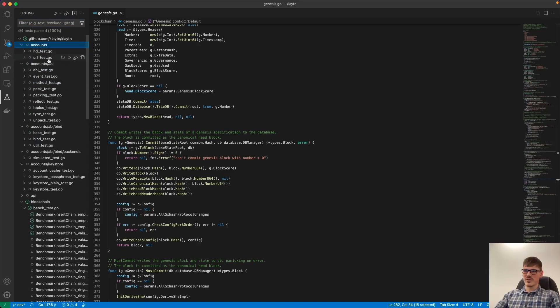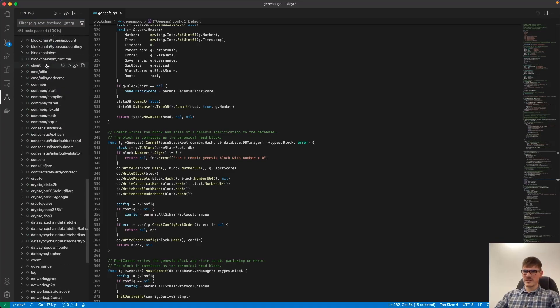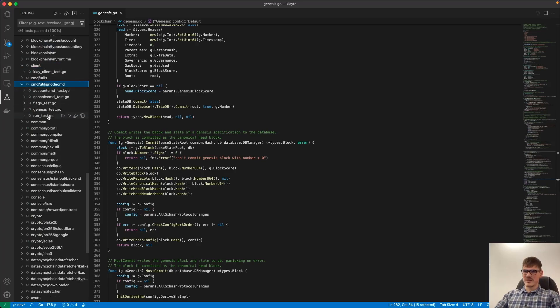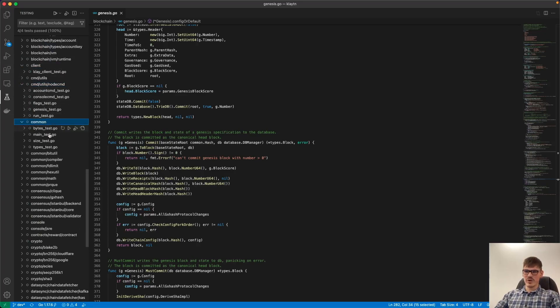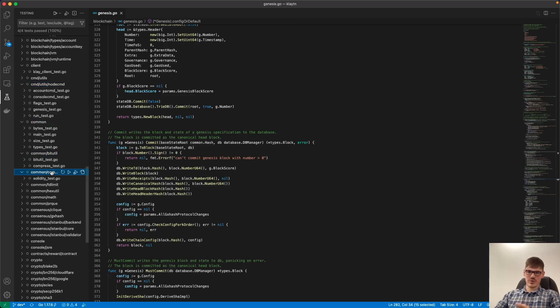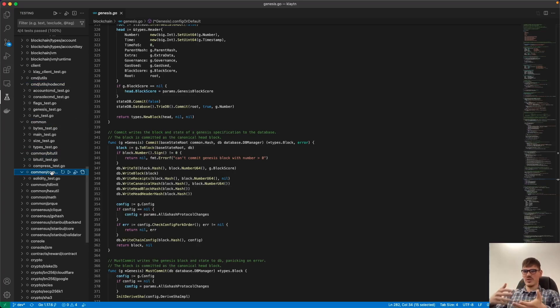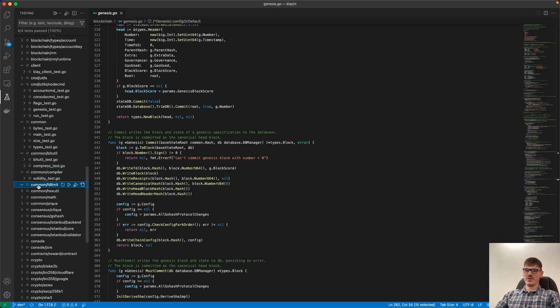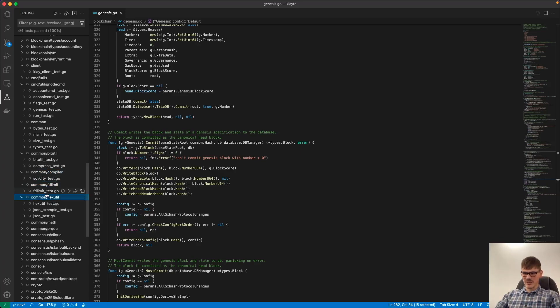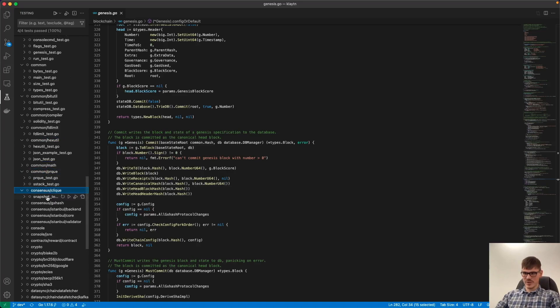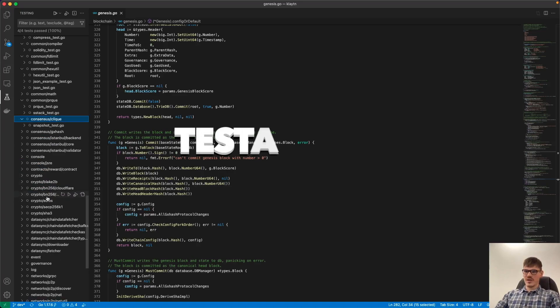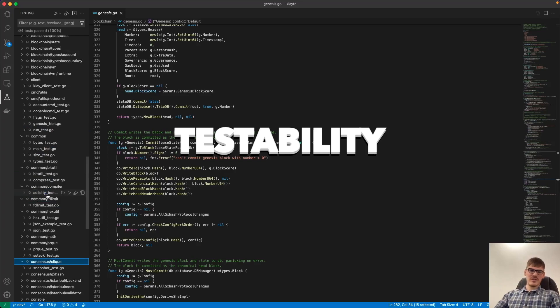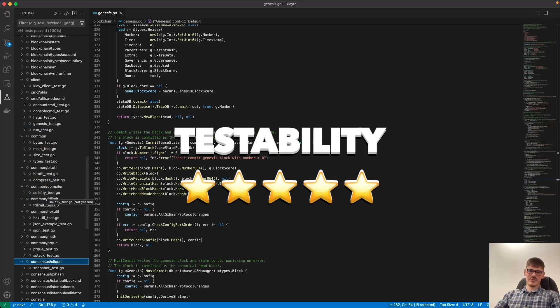So every folder contains tests and I'm quite impressed because if you write really good tests and you have a bunch of them, then you can be sure that the project runs in every state, no matter if you change something. And so this is really good. And I will give Klaytn a five of five stars here.